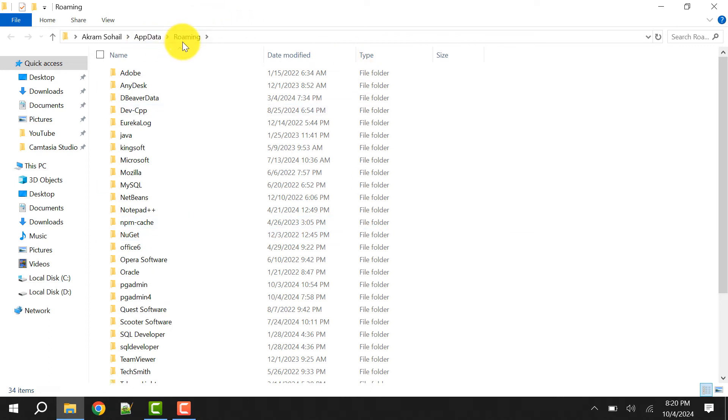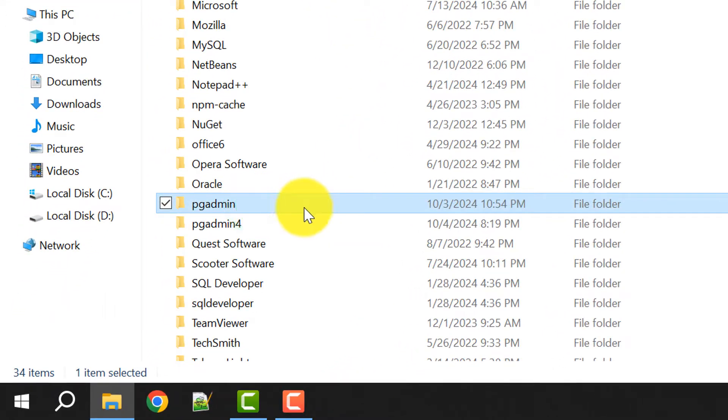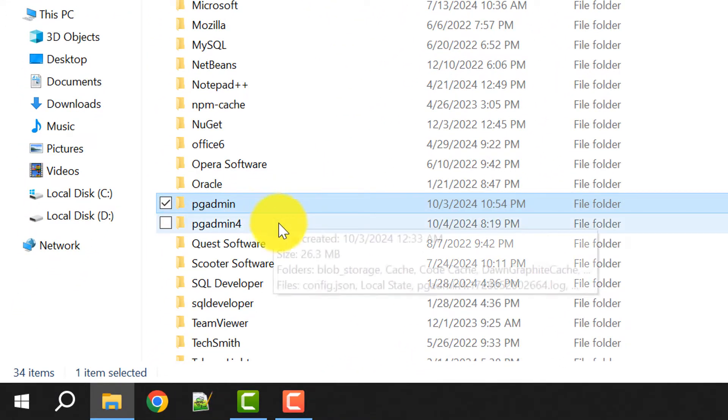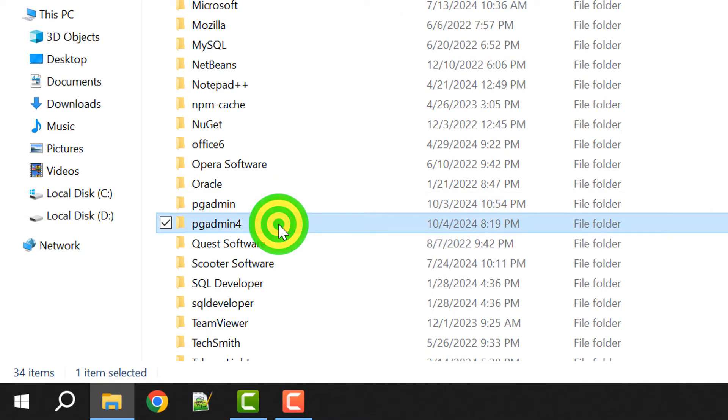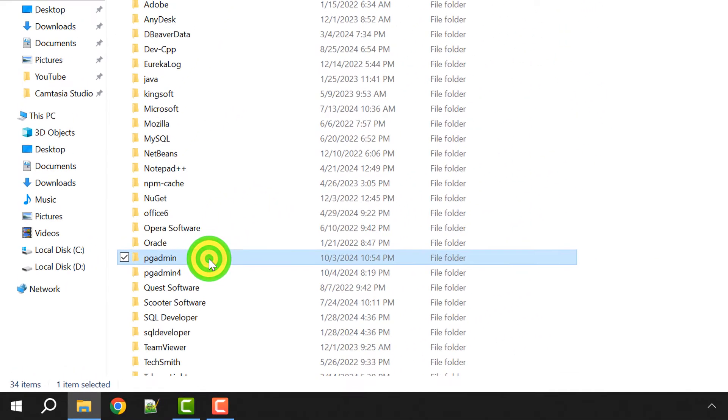It will open AppData, then roaming. Within this roaming folder you need to search for pgAdmin. Here it is. You need to delete this one - pgAdmin and pgAdmin 4, both the files. I'll delete them one by one. Both folders are deleted.